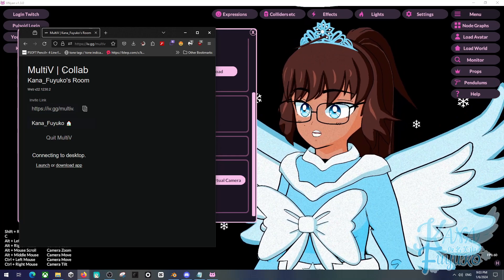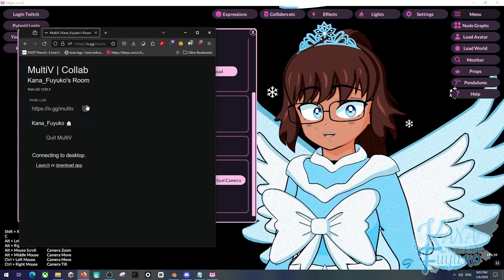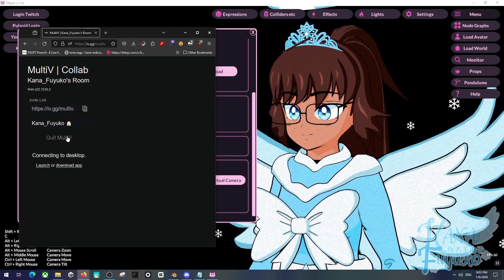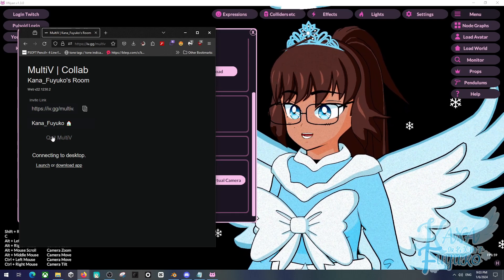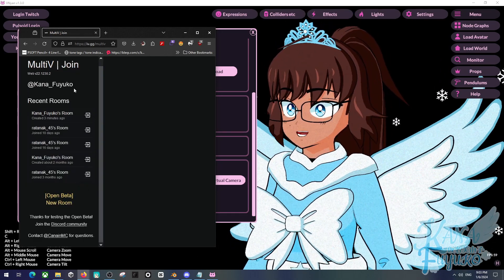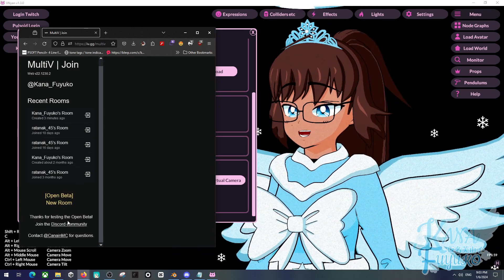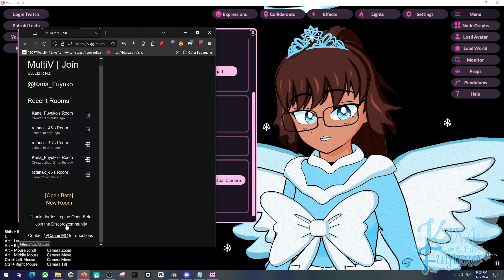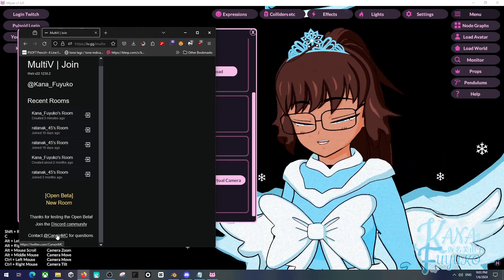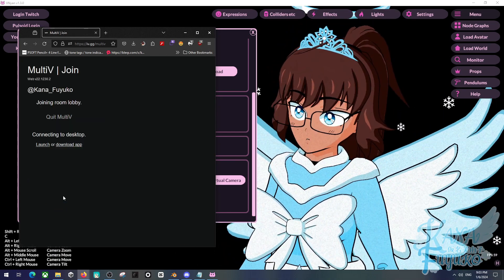Basically, you can share the invite link to any friends. You can click on New Room here. There is also a Discord community, so you can join the Discord server and contact them if you have questions or any technical issues.